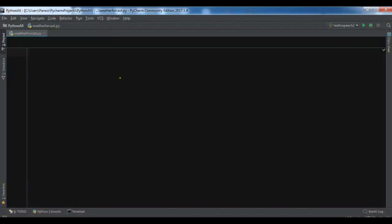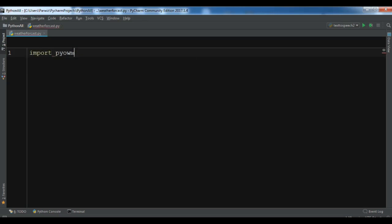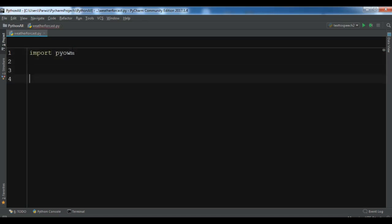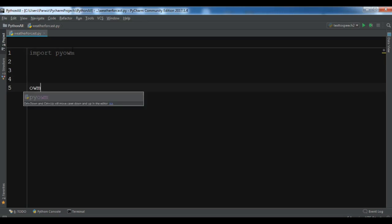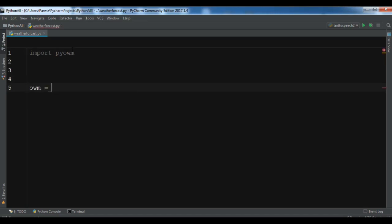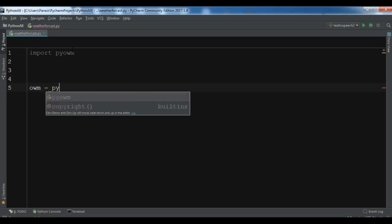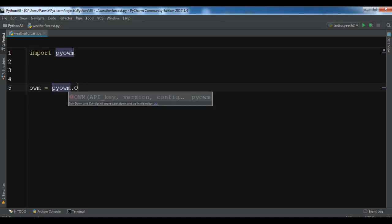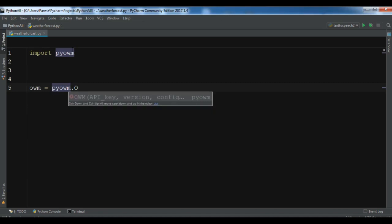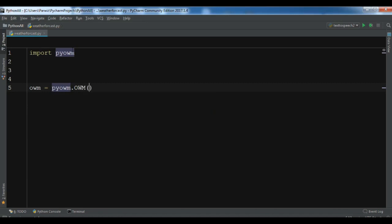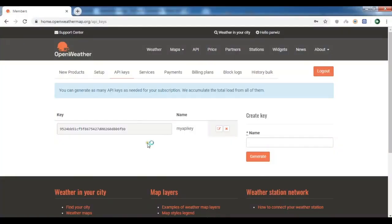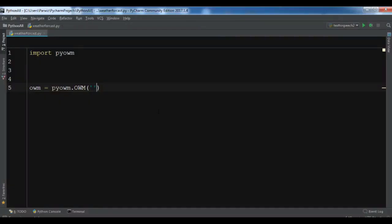After that, I've opened my PyCharm IDE and we're going to start coding. First I need to import pyowm. Now we need to create an owm object using pyowm.owm, and you can see we need to give our API key in here. Let me just copy my API key and paste it in this section.